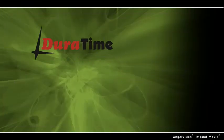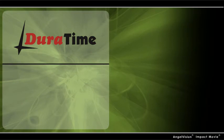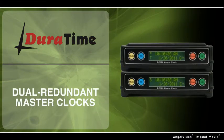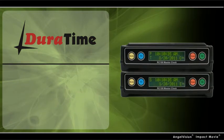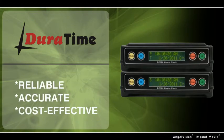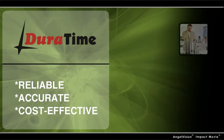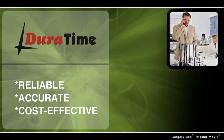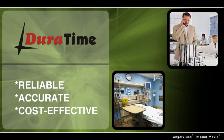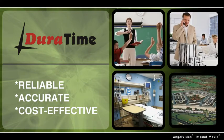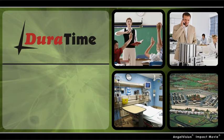The Duratime Wireless Clock System uses dual redundant master clocks coupled with the latest communications technology to provide reliable, accurate, and cost-effective time distribution for any size of facility or campus around the world, from small elementary schools to the Pentagon.